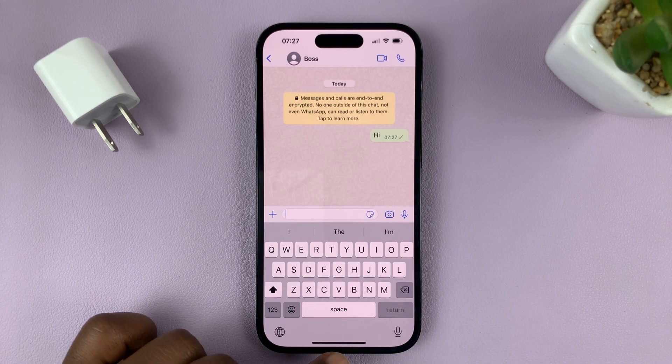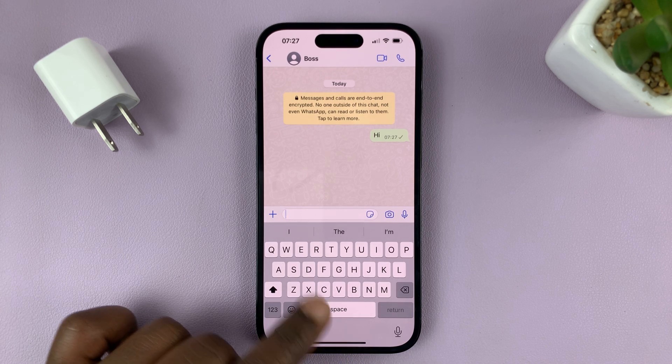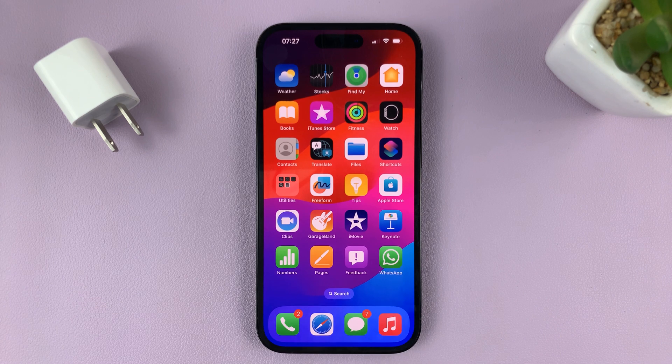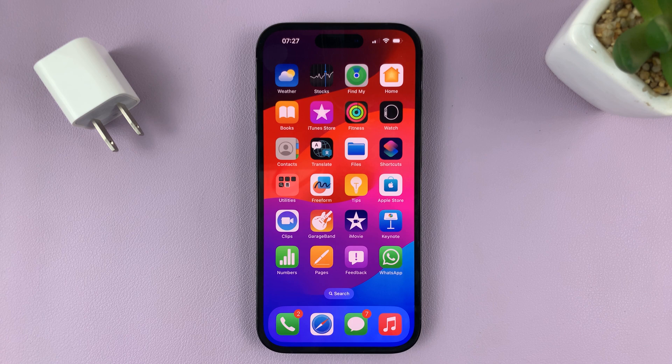And that's basically how to install and set up WhatsApp on your iPhone. Thanks for watching. Leave your comments and questions down below, and good luck.